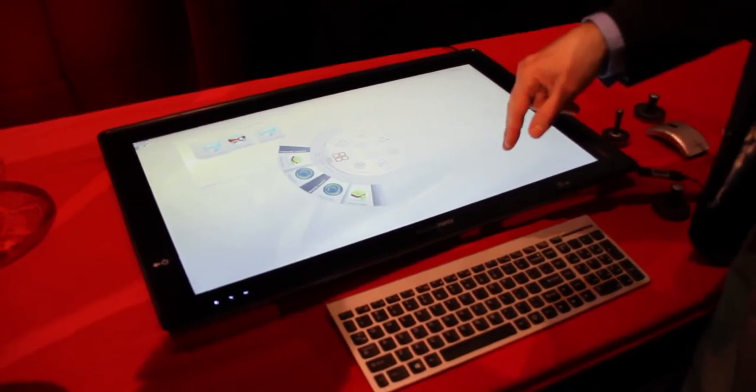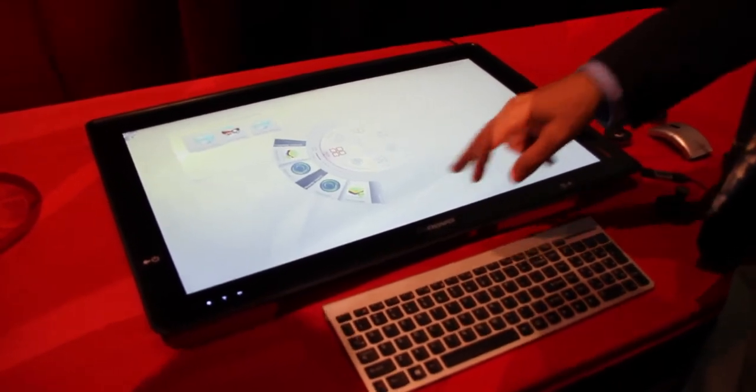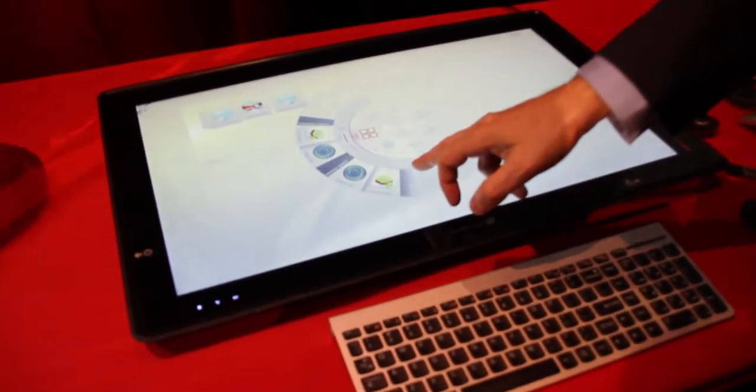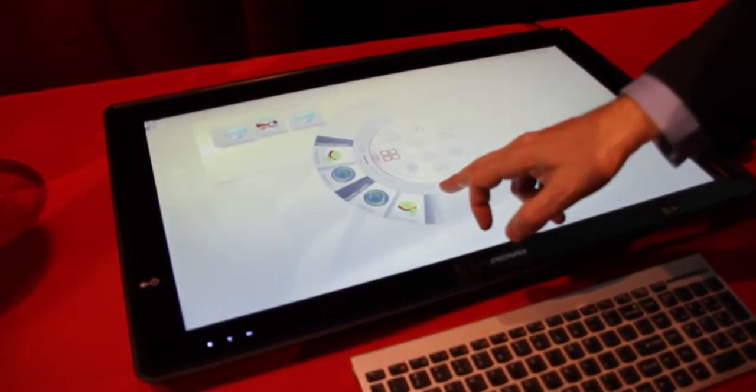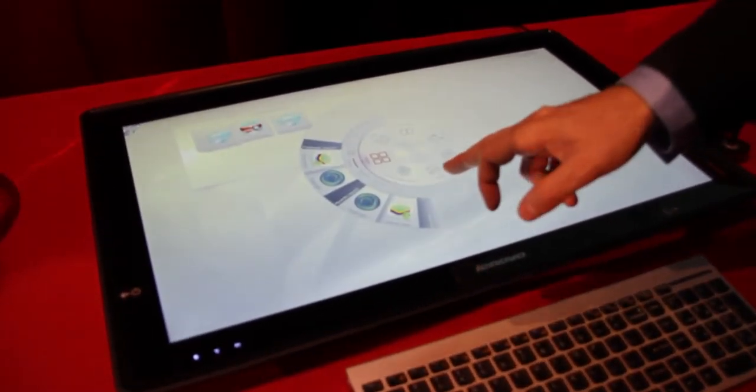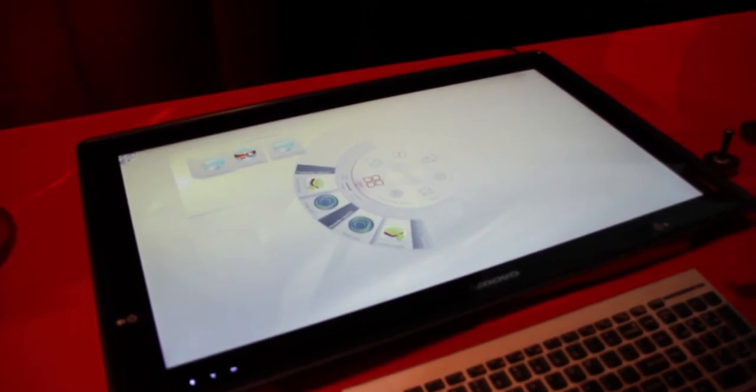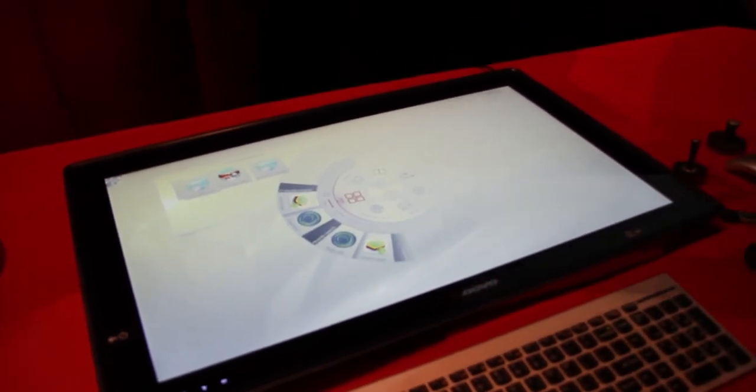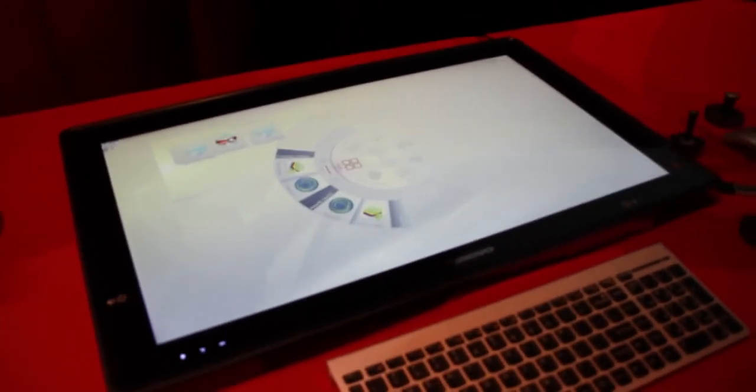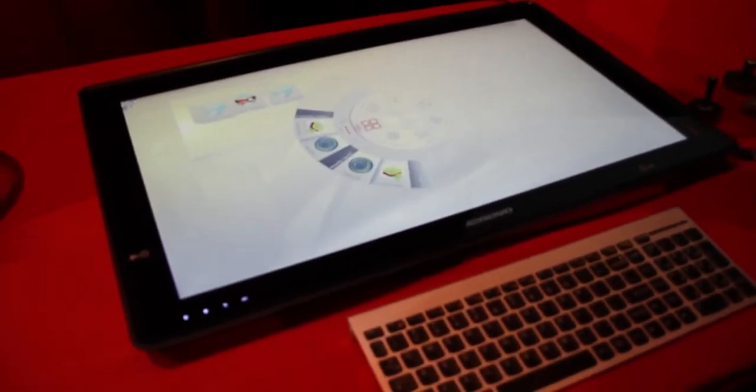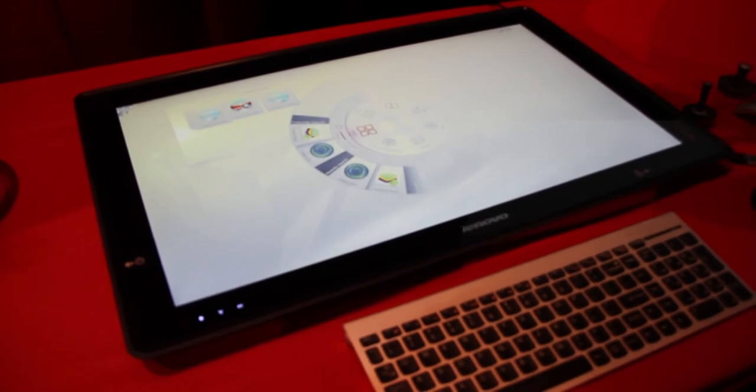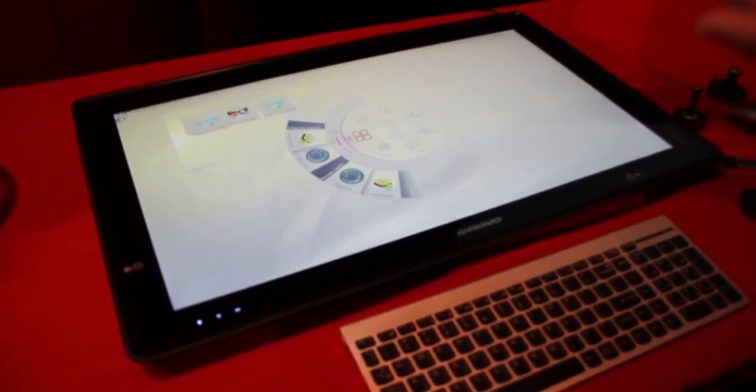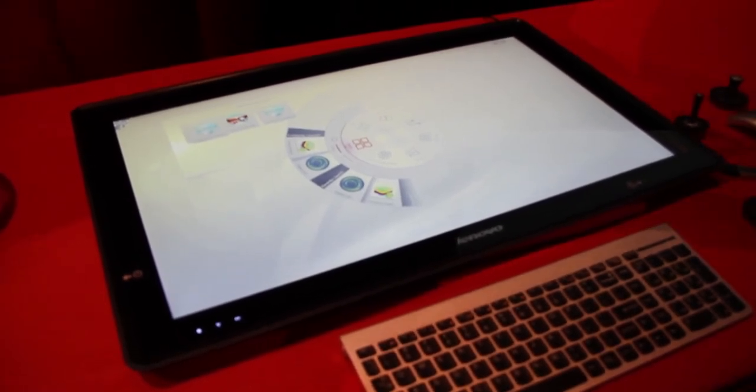Then you've got apps. It also has something called BlueStacks, which is an Android emulator. So you can now have access to hundreds of thousands of touch applications because of Android.